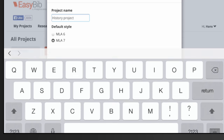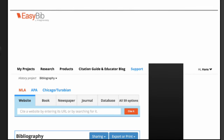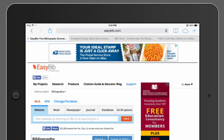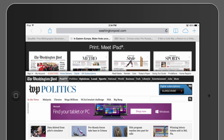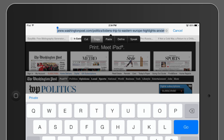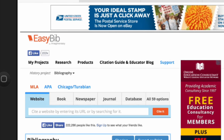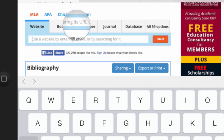Now you're ready to start citing sources. Tap this link, and then head over to the article you want to cite. Select and copy the entire URL from the browser bar, and then paste it into this field on EasyBib, and tap Cite it.